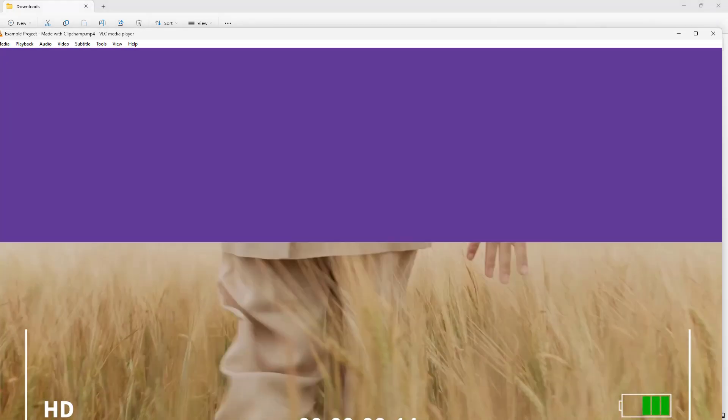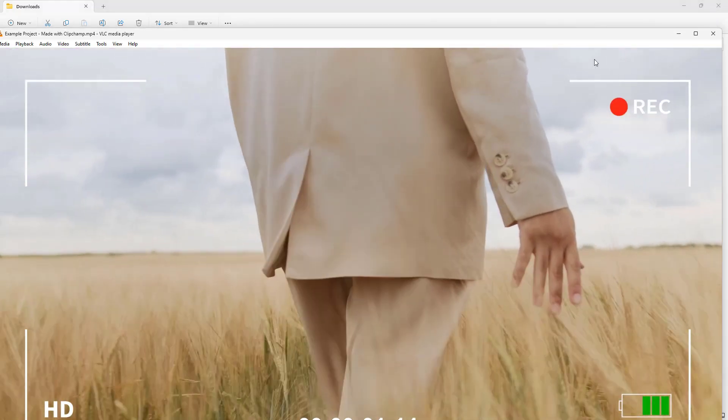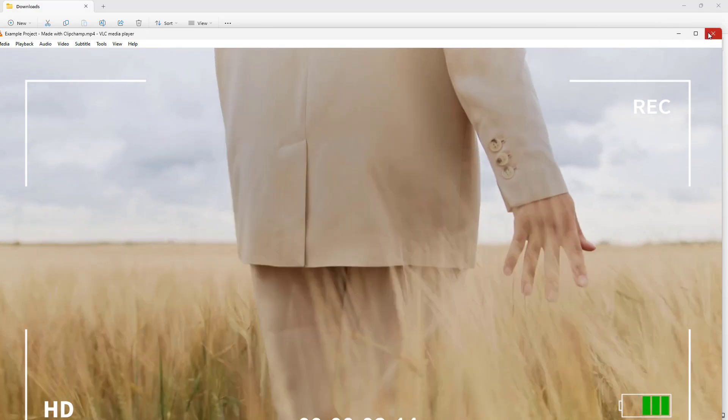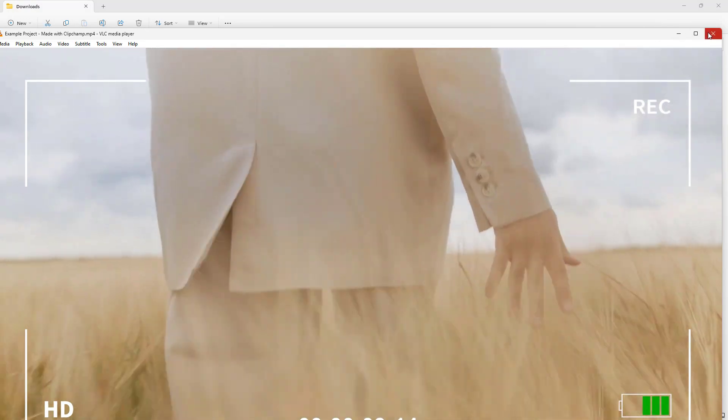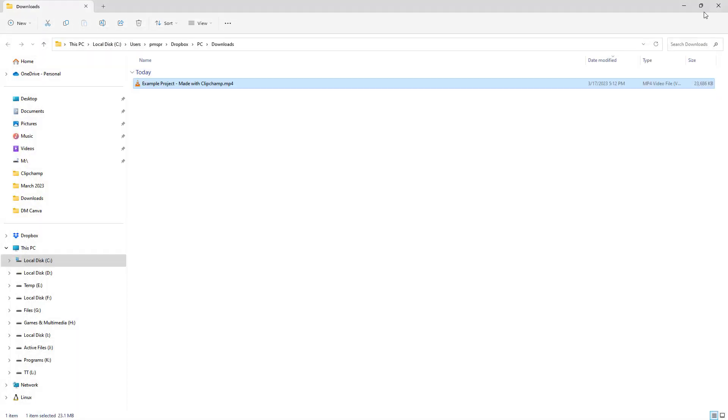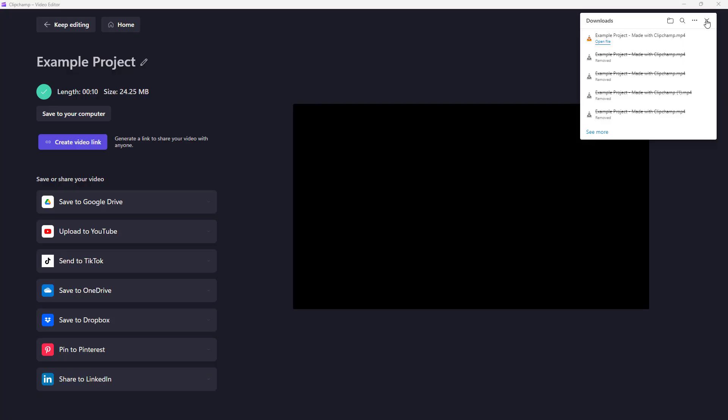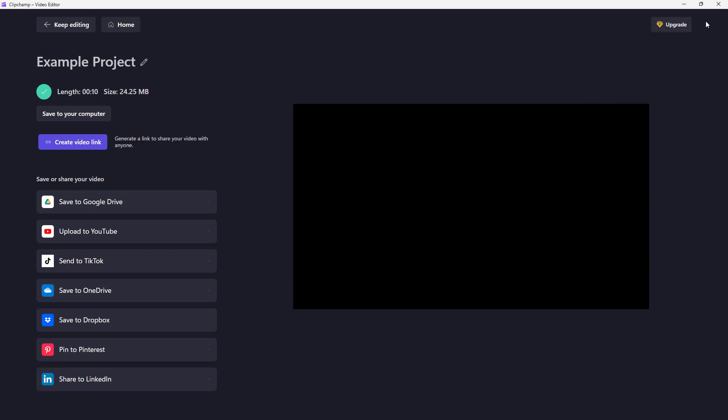If I double-click and open it, you can see the same video file right here. That is how you can export videos that you made with Microsoft Clipchamp. Hope you guys learned something. As always, please like, comment, share, and subscribe.